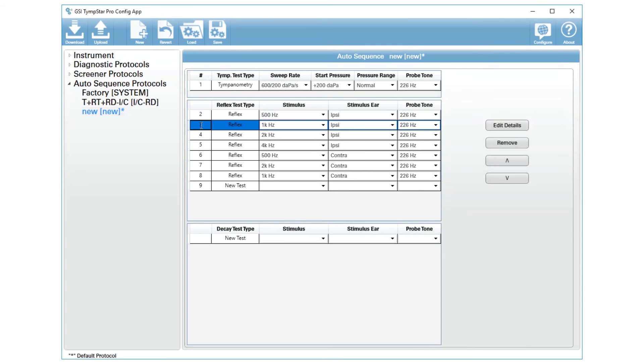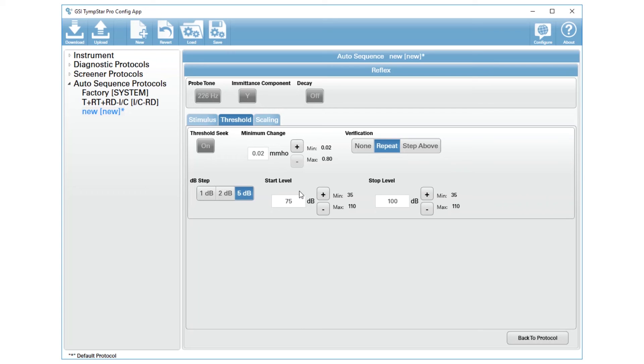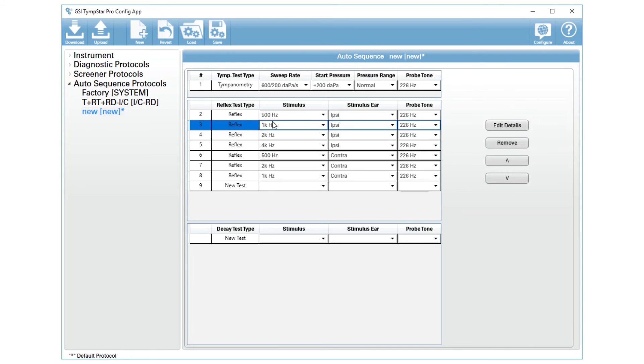I will select the next event in my auto sequence and I will edit that detail as well. I'm just going to do the same thing, threshold, increase my start and stop level, and you'll repeat that for each one of these.